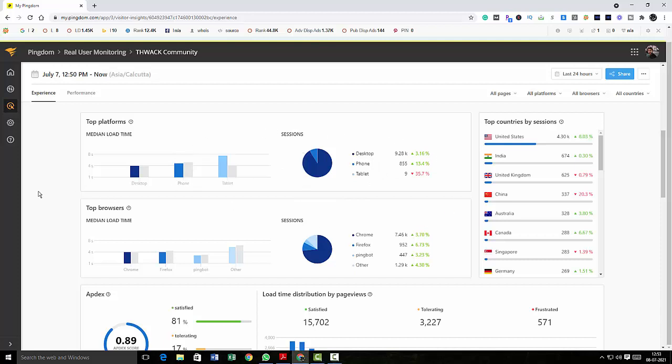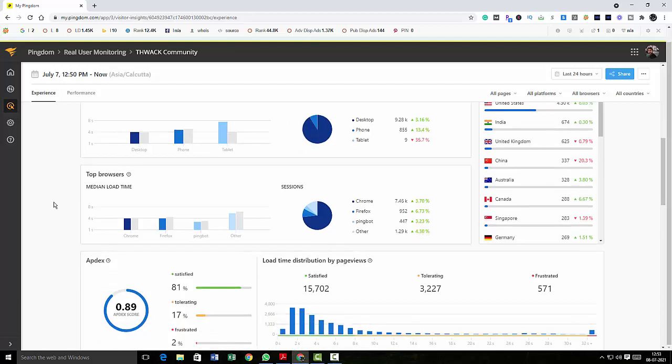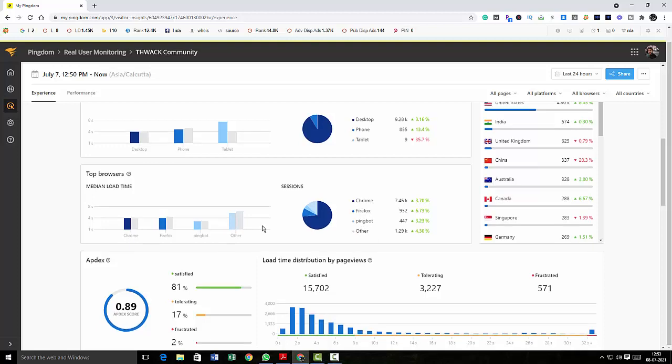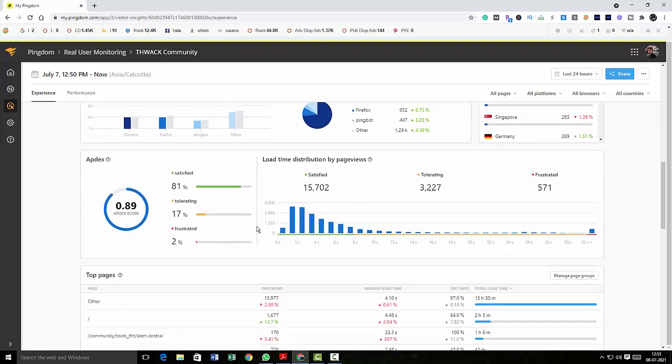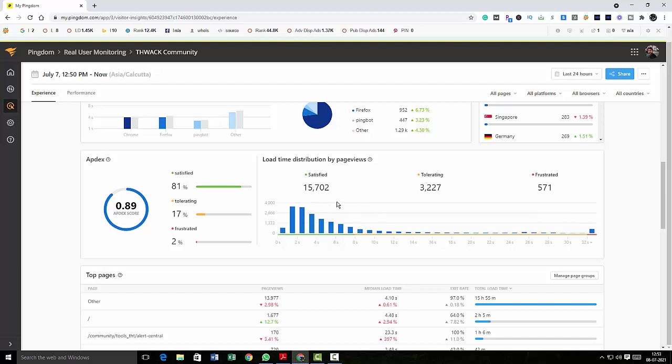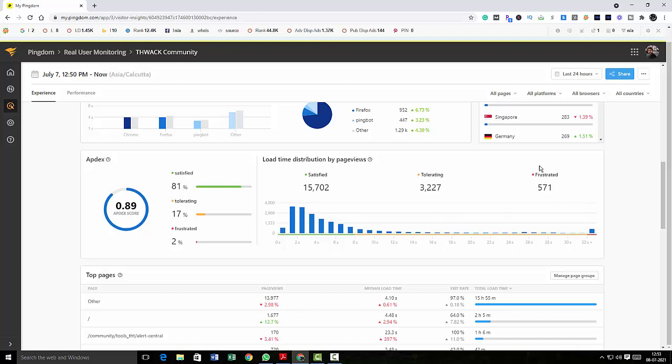And these are the platforms and then you will check what are the browsers they used: Chrome, Firefox, Bing Bot, other, okay. And then here you can see how many people are satisfied in your site and people who are tolerating your site and people who are frustrated in your site. So this pretty much shows how your site is performing.